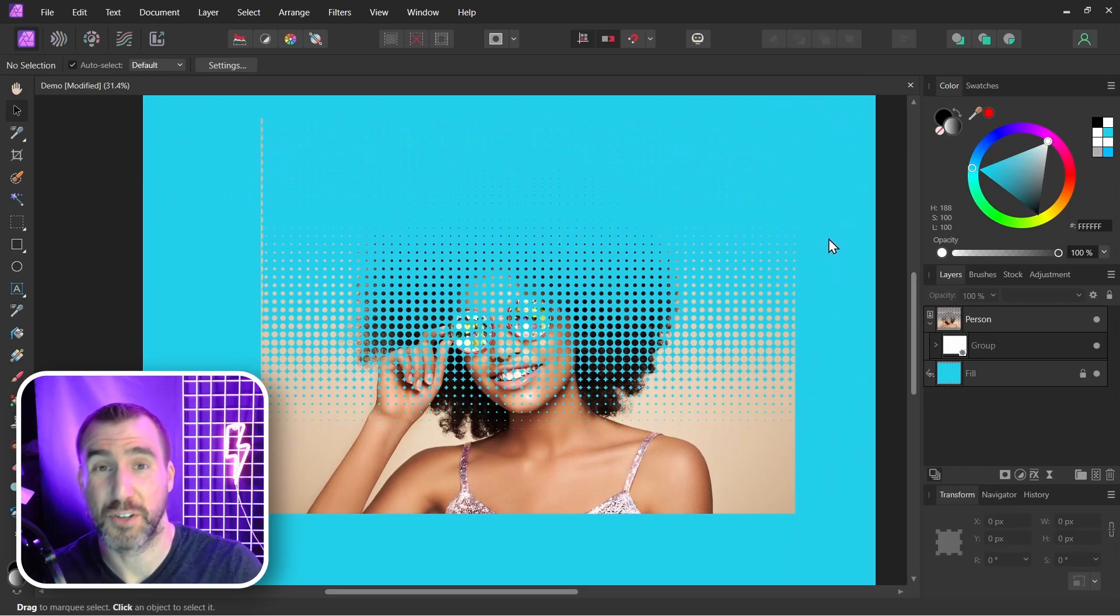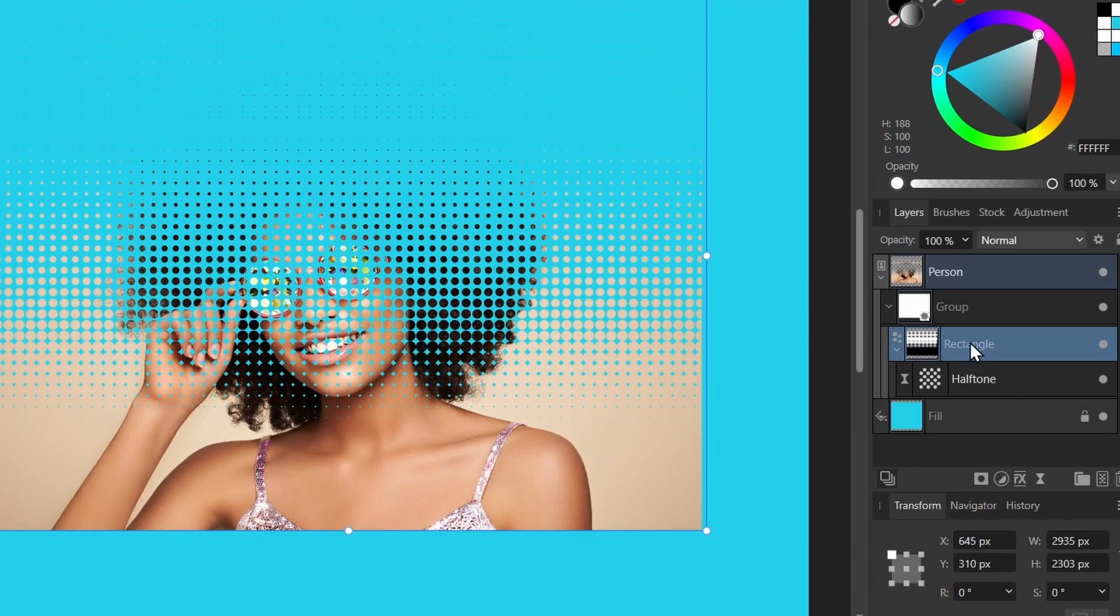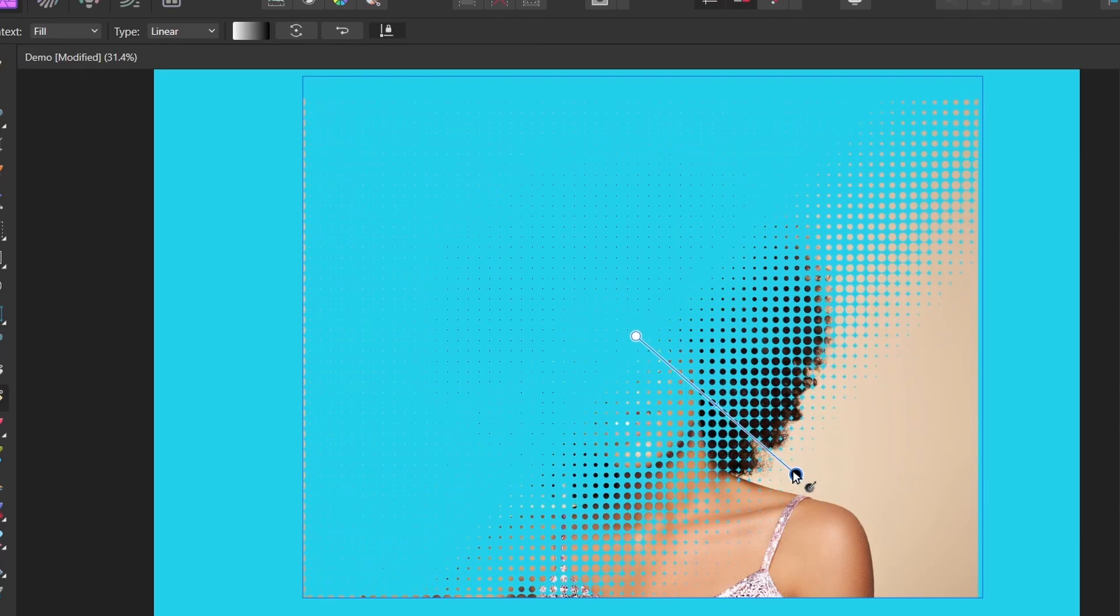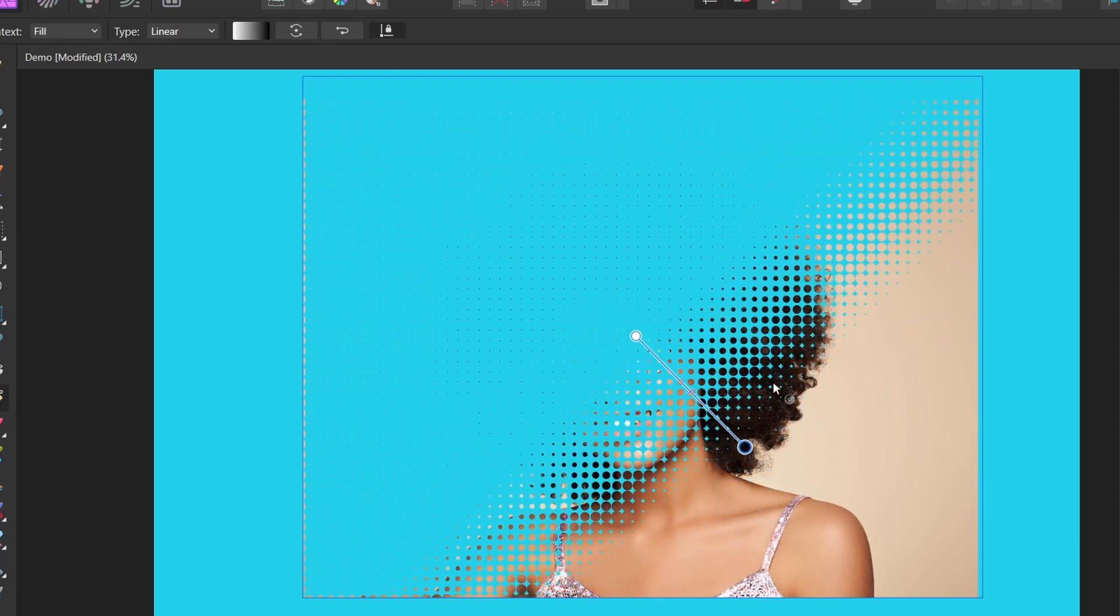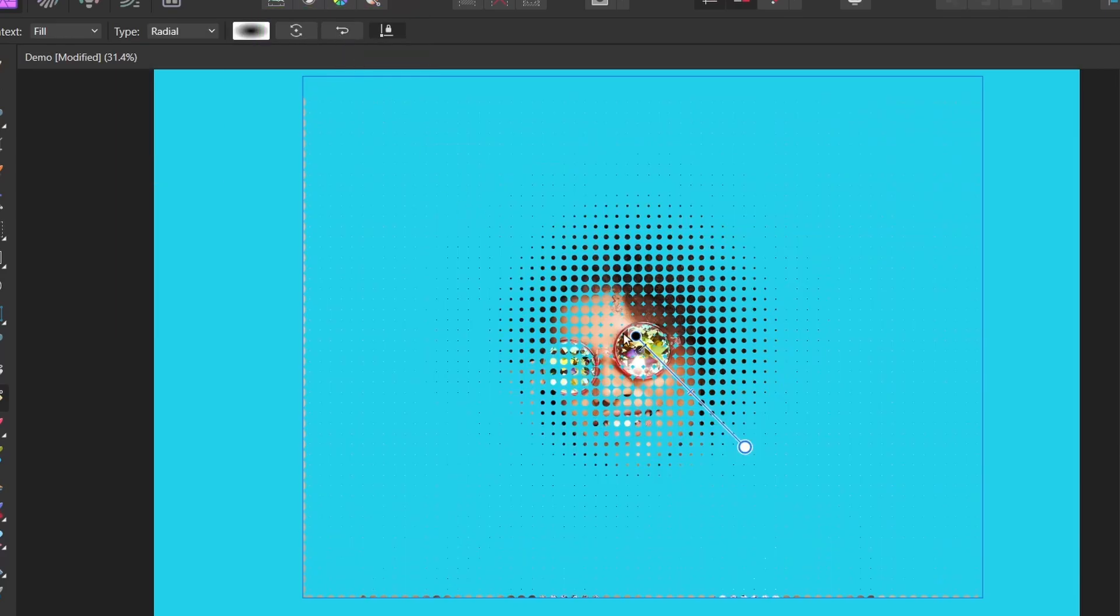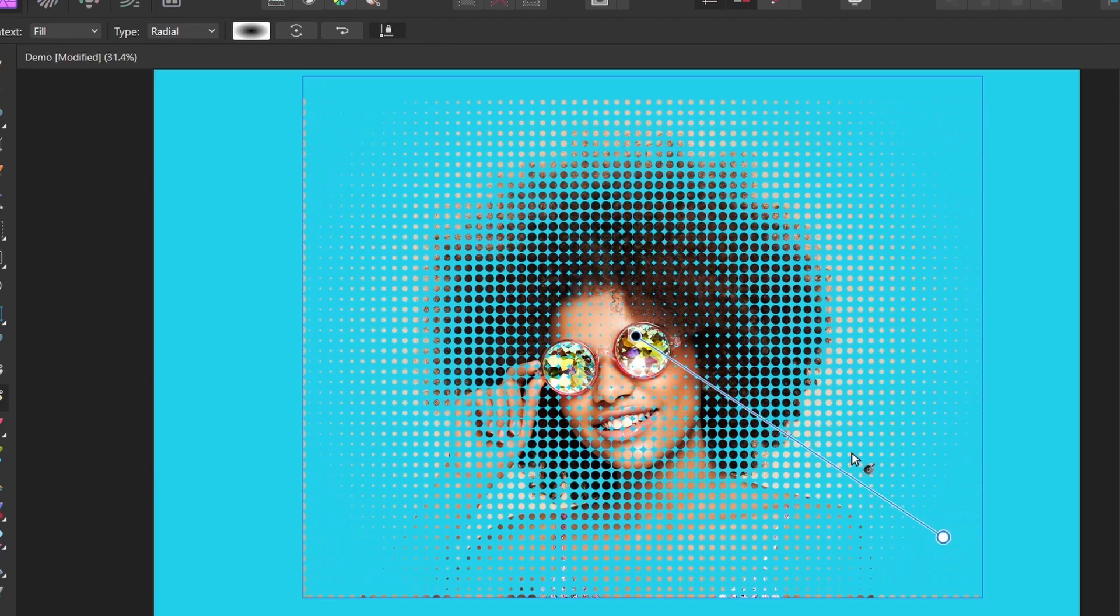Now the great thing about this method is that our halftone is still fully editable. We can control the gradient on the rectangle here. So with the rectangle selected, I can click the gradient tool and I can change how it looks. I think radial gradient would be best here, so I'll select radial. And it's kind of the opposite we want right now. I want the black to be in the middle, so let's reverse that. I'll click Reverse and here we're starting to get the look we want.